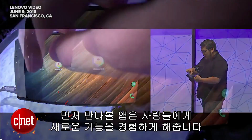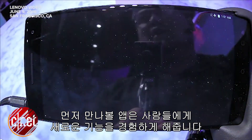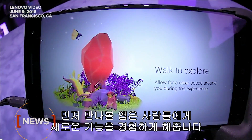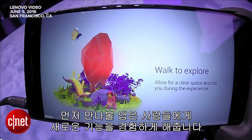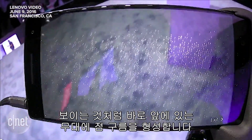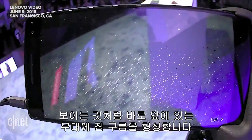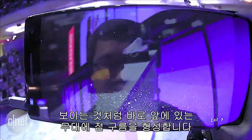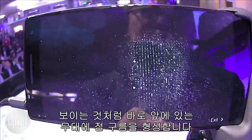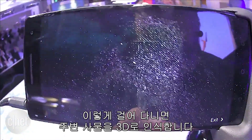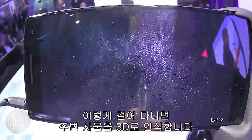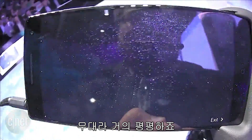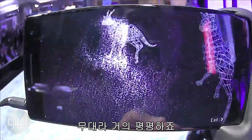The first experience is an out-of-the-box app to help introduce people to the new functionality of their new phone. As you can see here, what it's doing is building a point cloud of the stage in front of us. And as I walk around, you can see it recognizes the 3D shapes around it. It's mostly a flat stage, so there's a flat floor here.